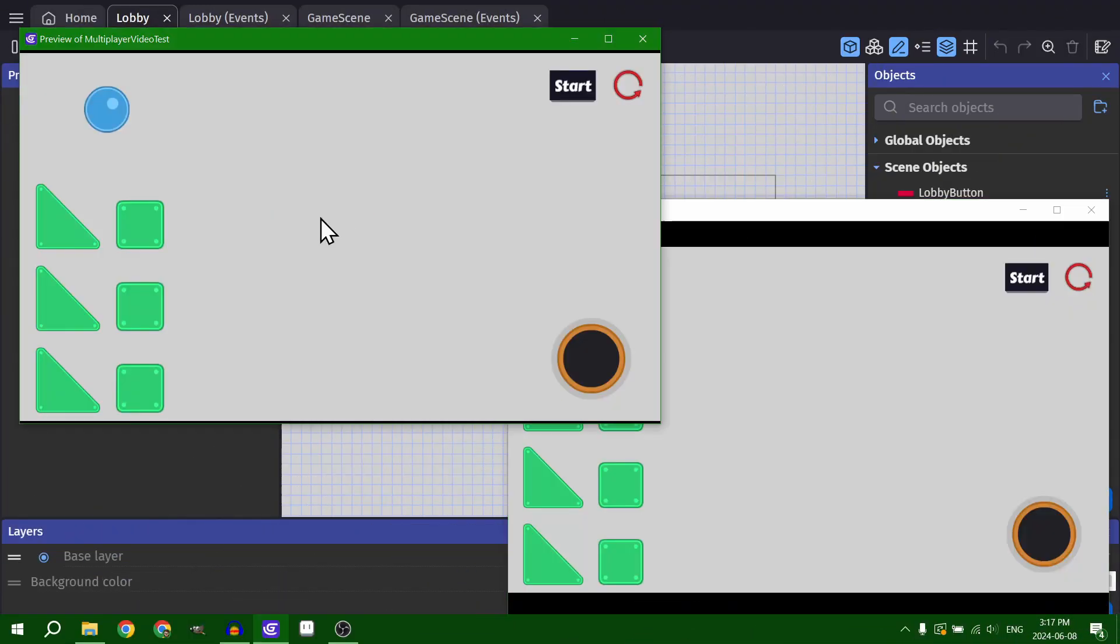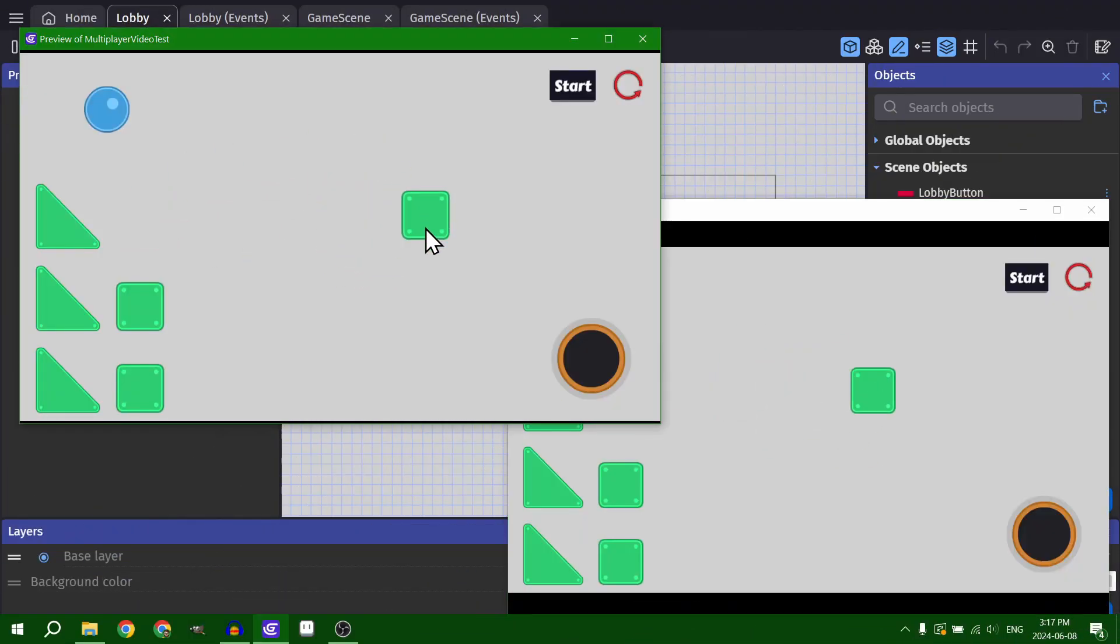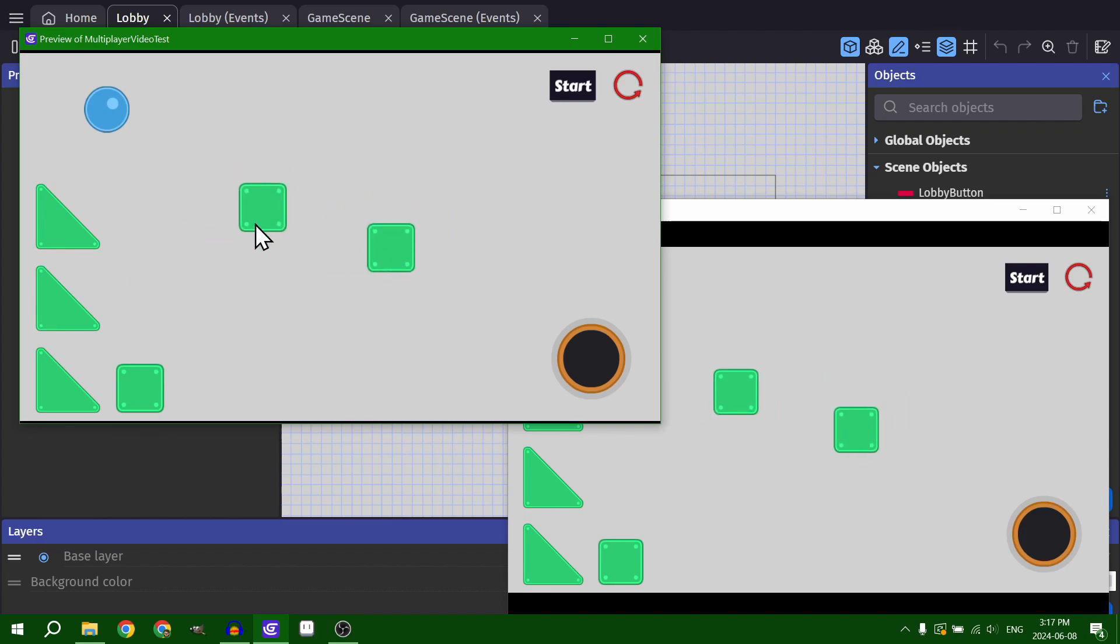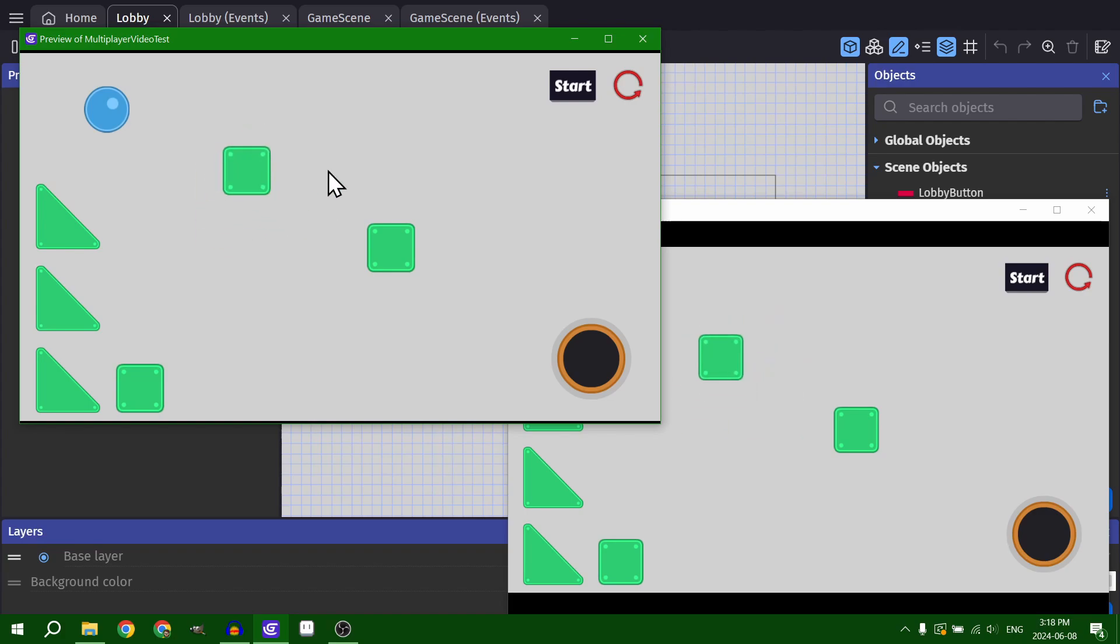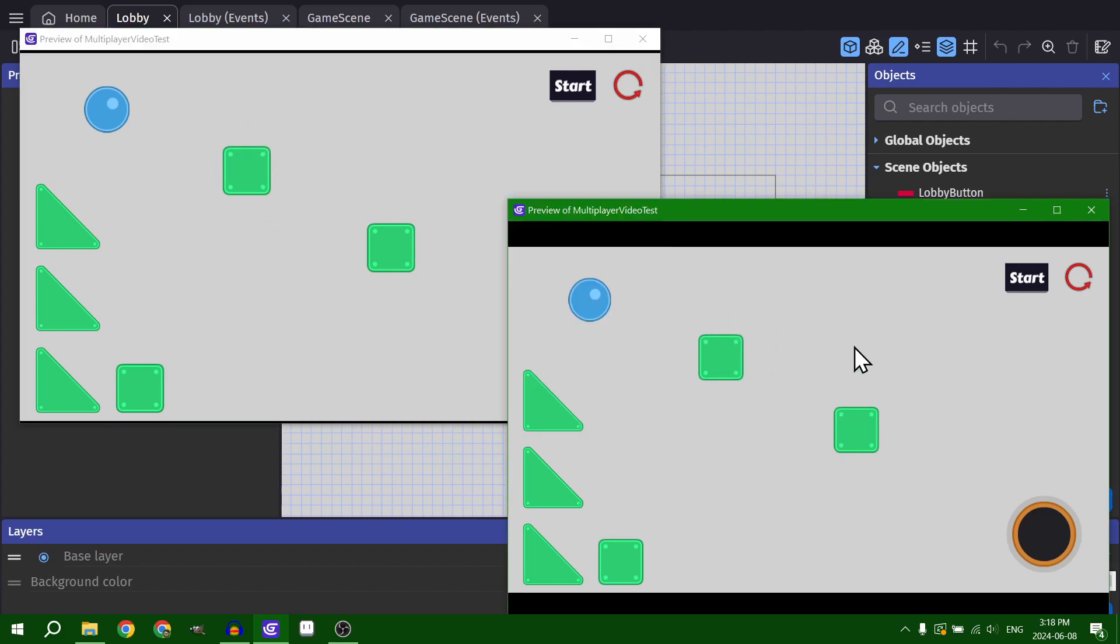So now when I get the game set up, and I move the objects around, you can see them happening in the other game as well. Because player one is the owner of this object. So when player one changes the object in some way, it affects it on player two's game.